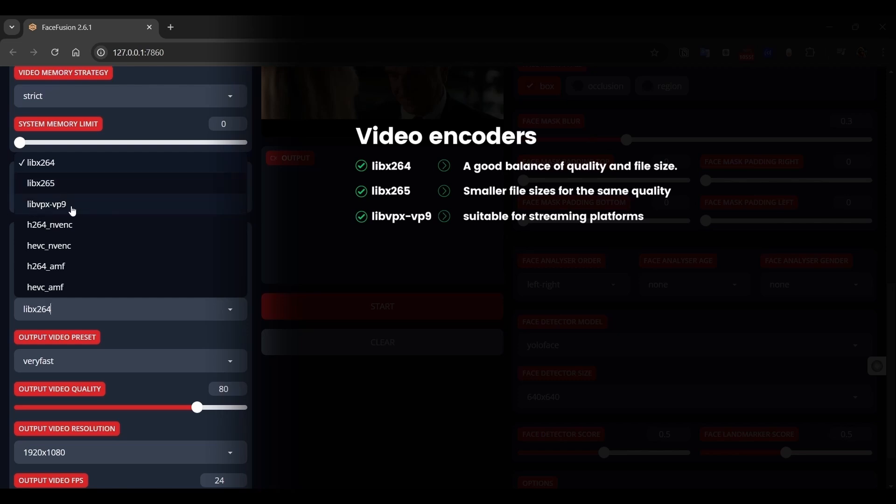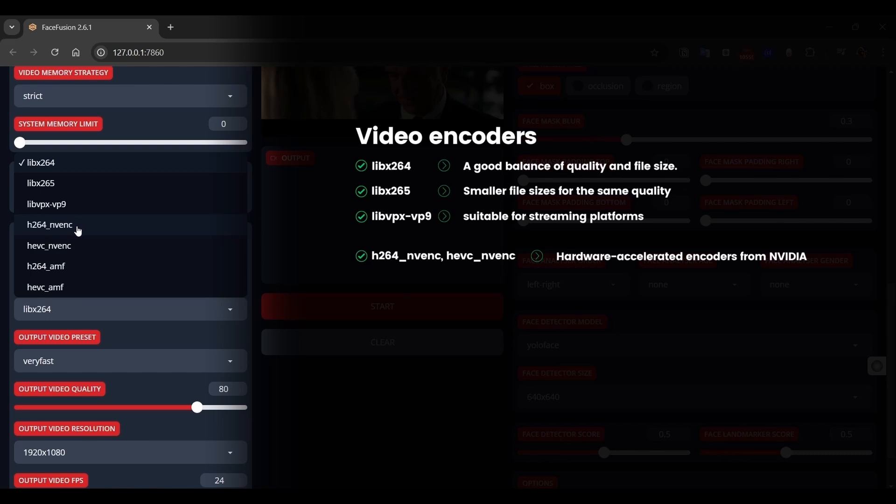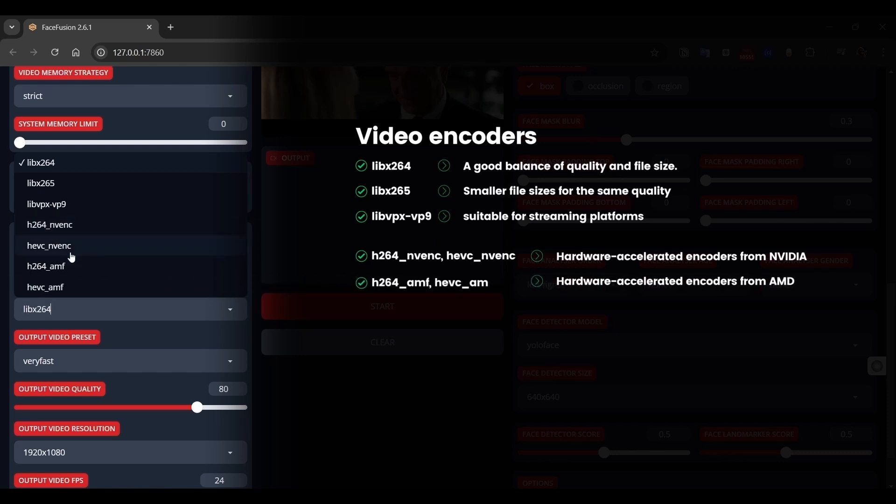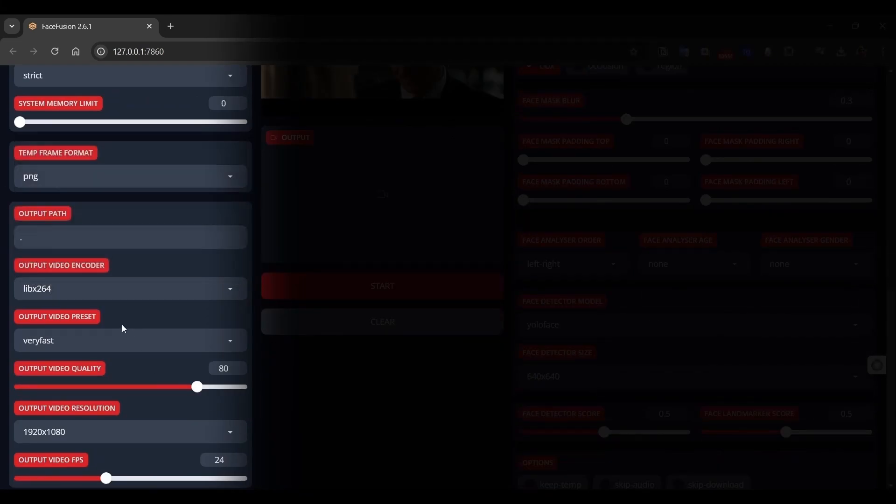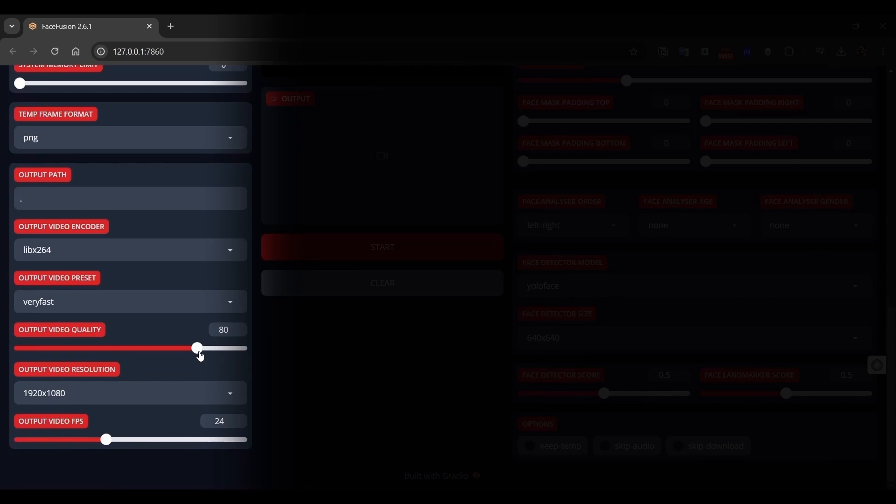The next one is a hardware accelerated encoder from Nvidia offering fast encoding speeds but typically requiring an Nvidia GPU. And the last one is an encoder from AMD, similar to the Nvidia options but for AMD GPUs. Moving down, I simply leave this for default.